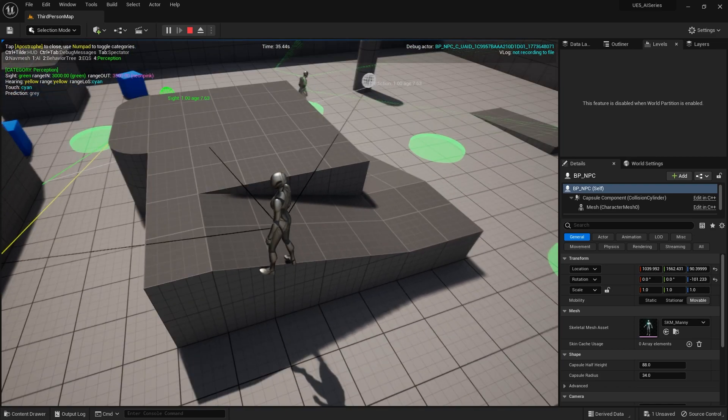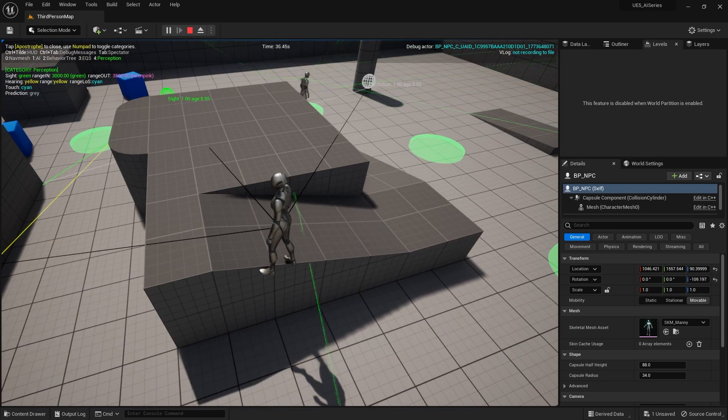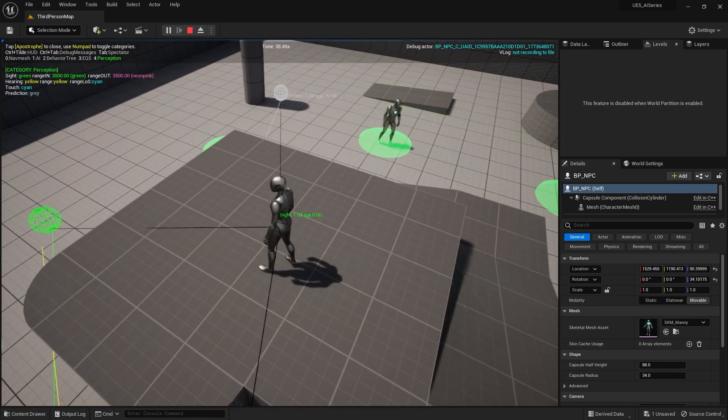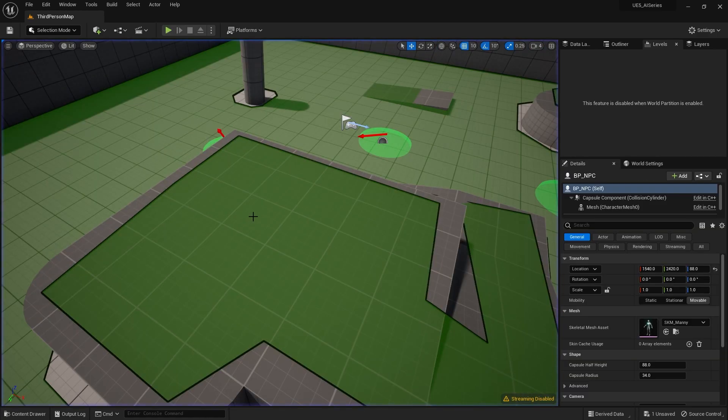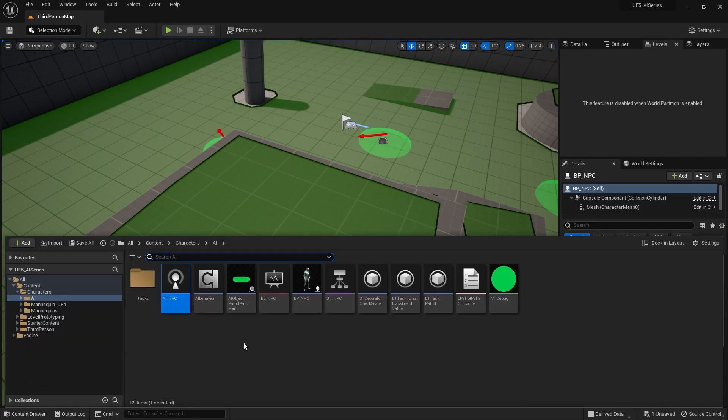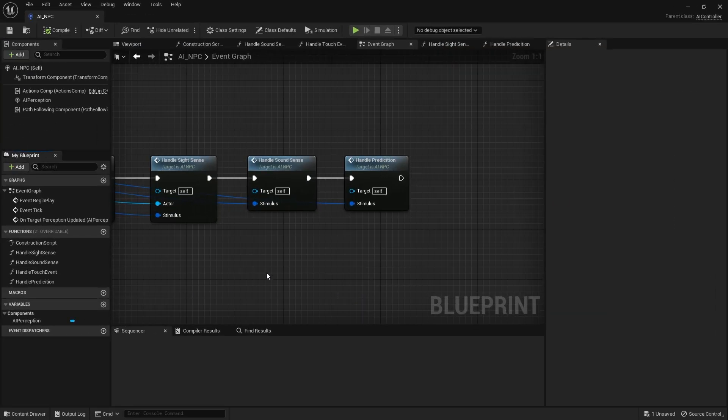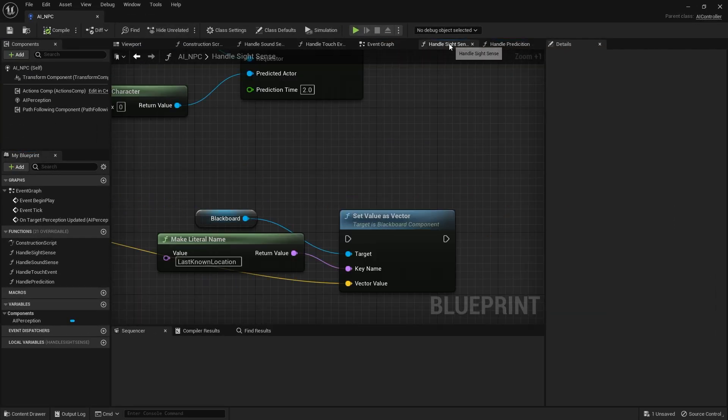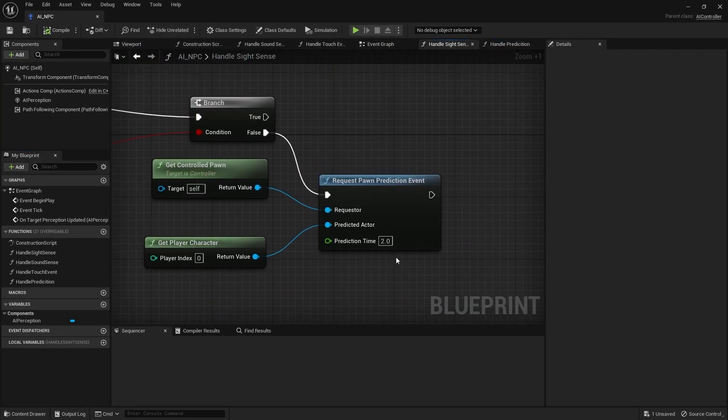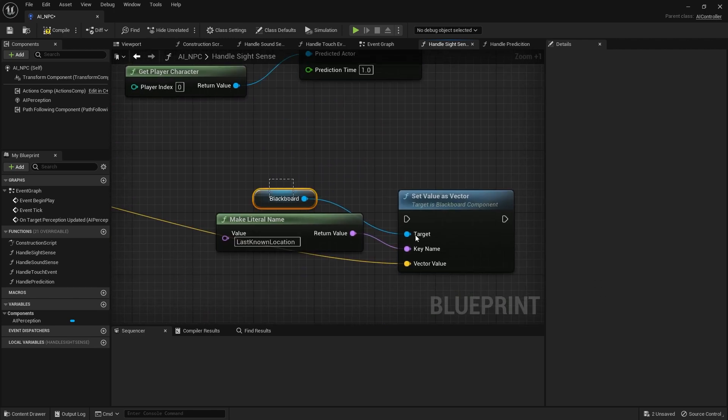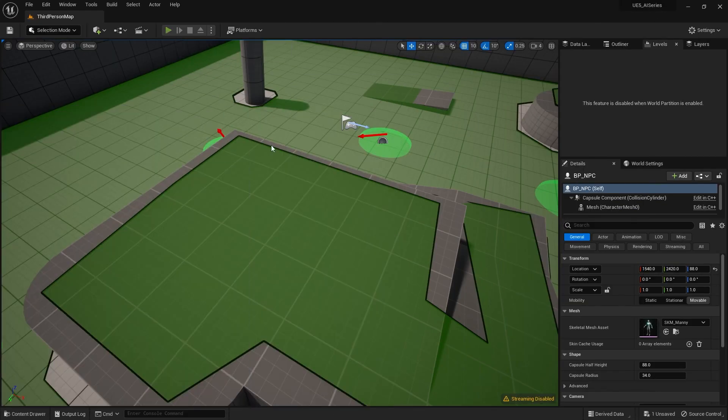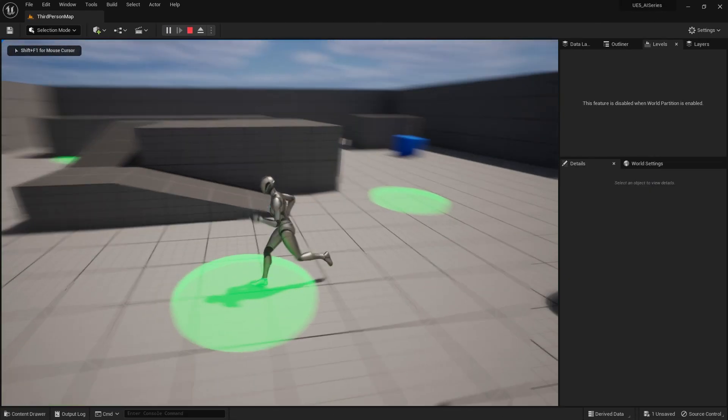Okay, so that works pretty well. So I'm going to turn it down from two seconds down to one second I think. So we go back to the site sense and change the prediction time here down to one second. That should bring it in a bit tighter. I'll get rid of this old code now and take a look at that in action.